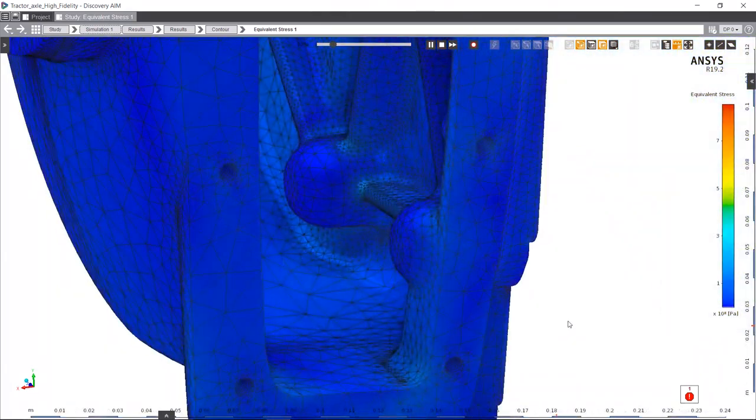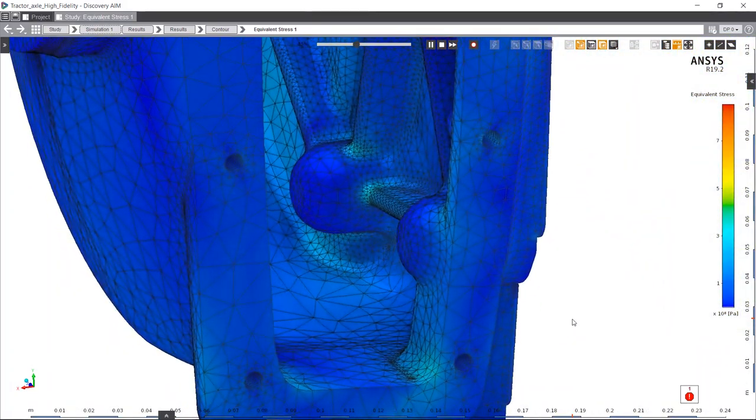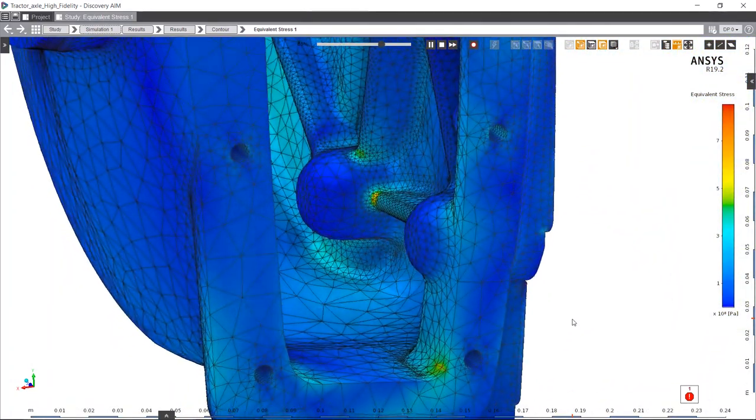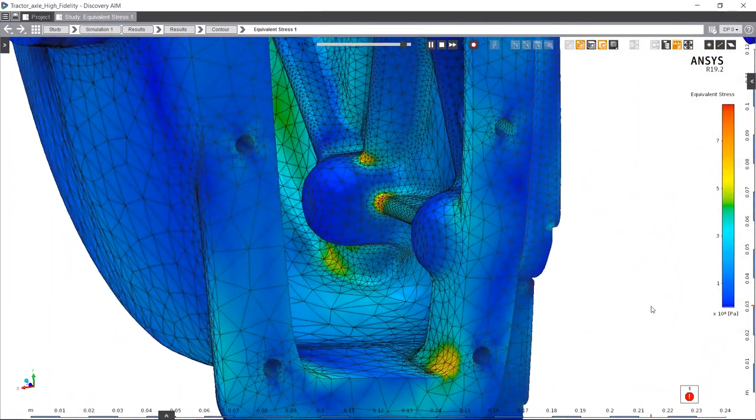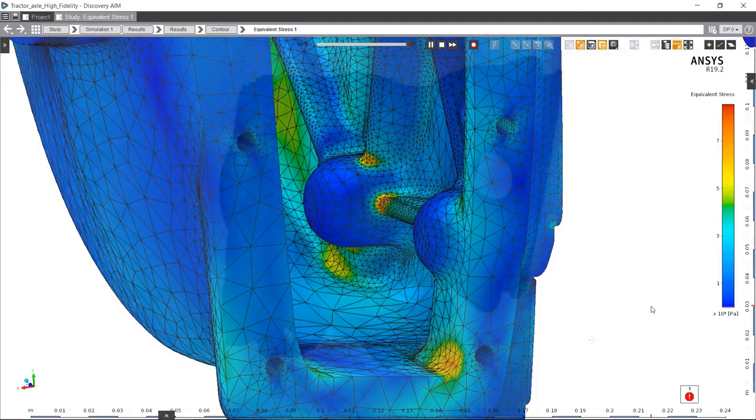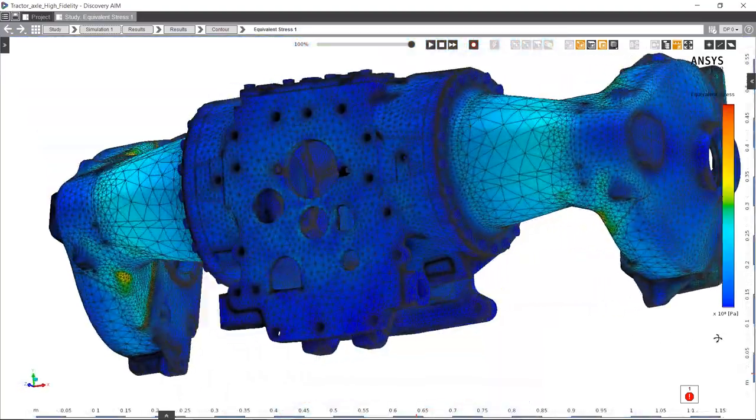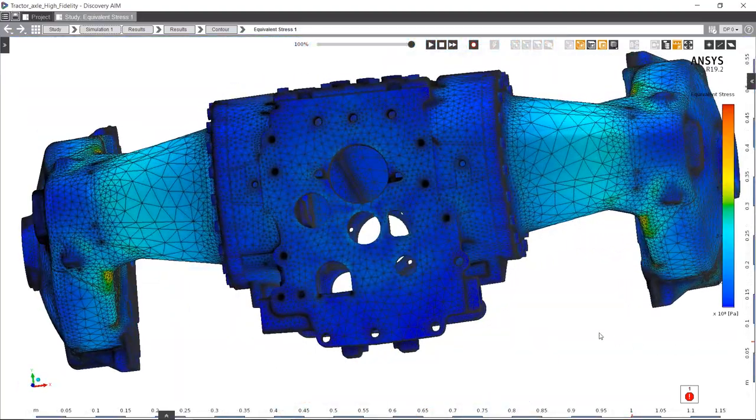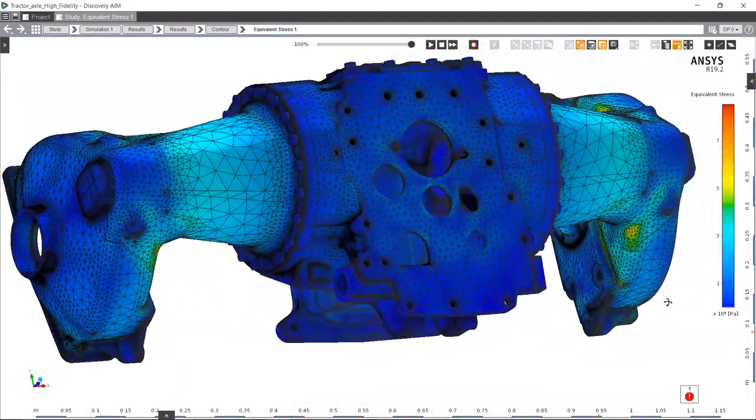AIM automatically finds those areas and shows you stresses you may have missed otherwise. This saves you valuable time and provides insight faster than ever.